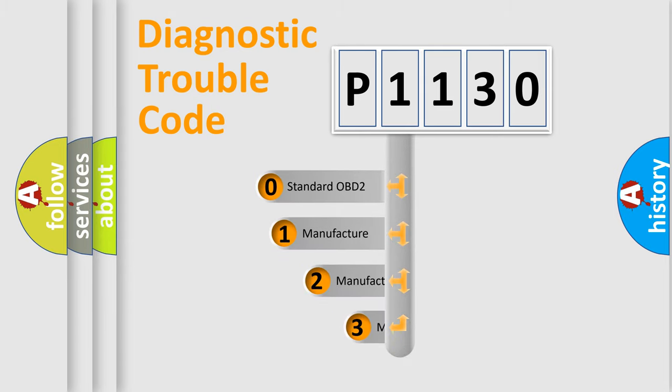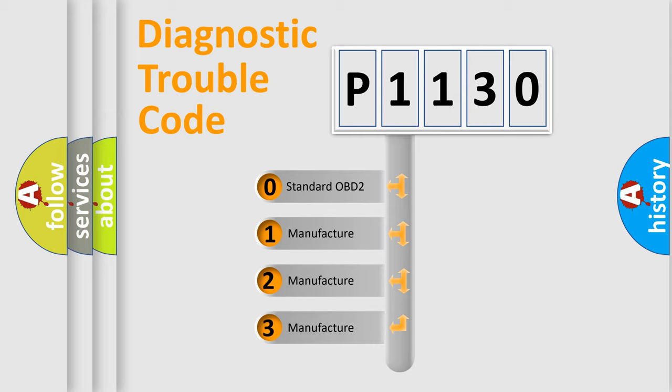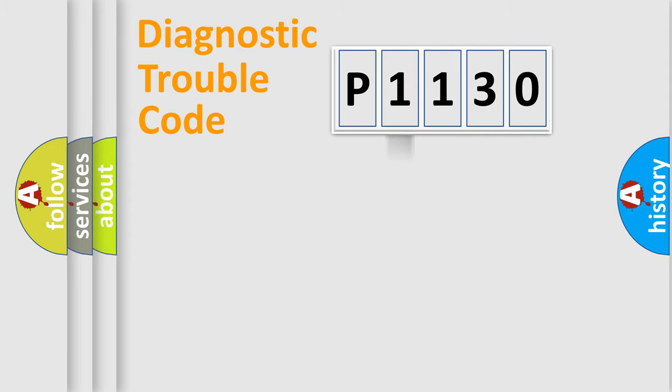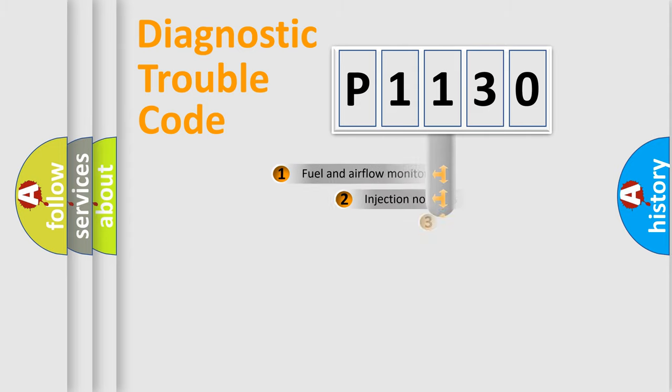If the second character is expressed as zero, it is a standardized error. In the case of numbers 1, 2, 3, it is a more prestigious expression of the car-specific error.